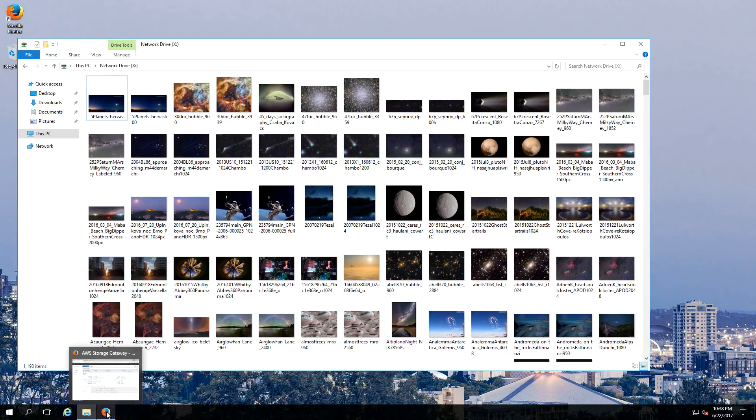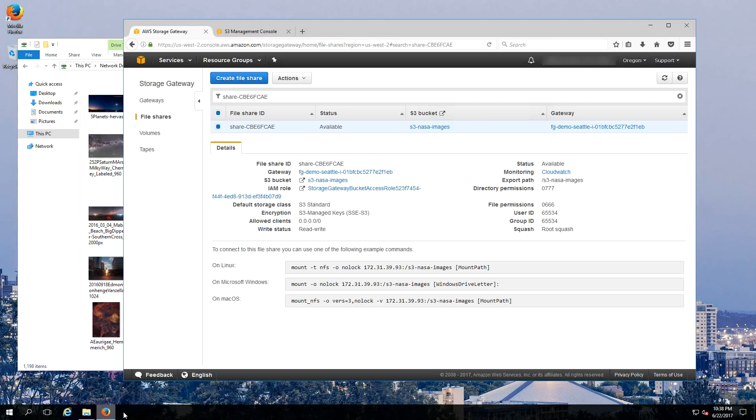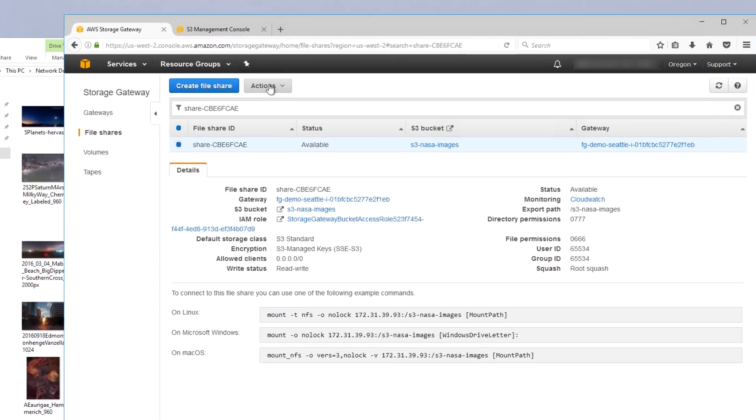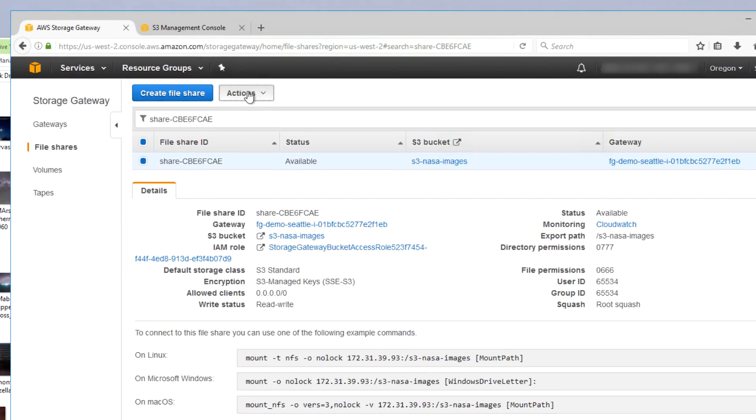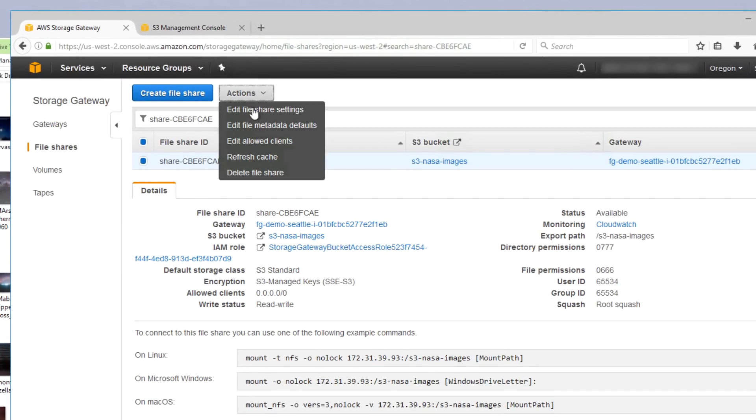Now that we've issued the Refresh Cache API command, we can go back to our Windows map drive.